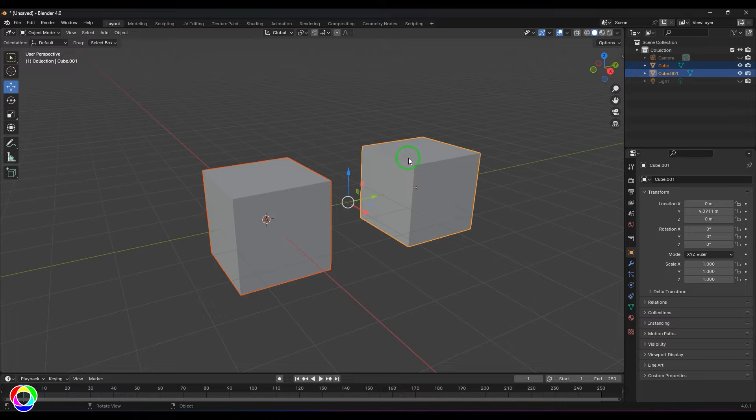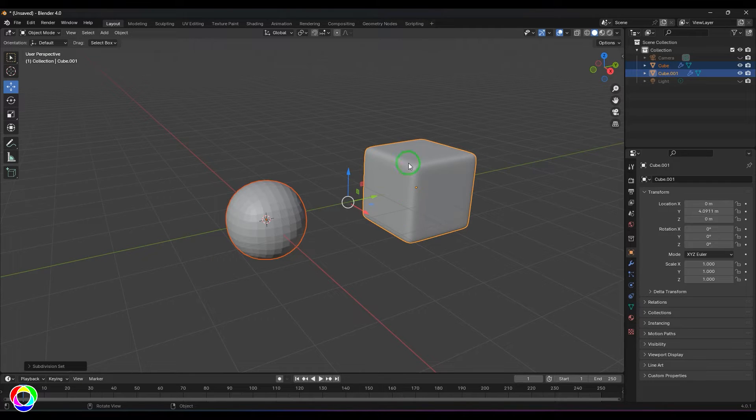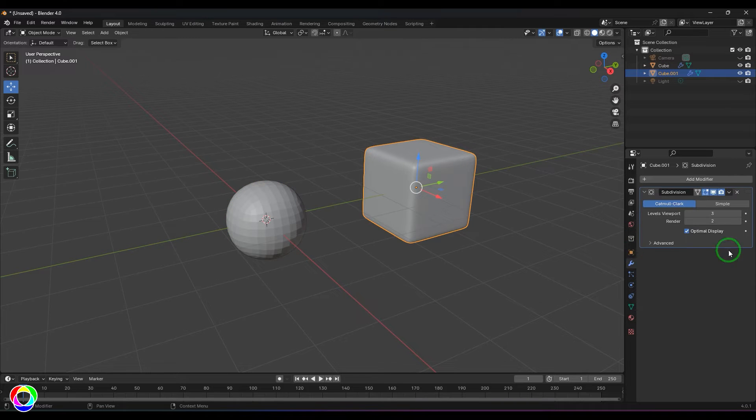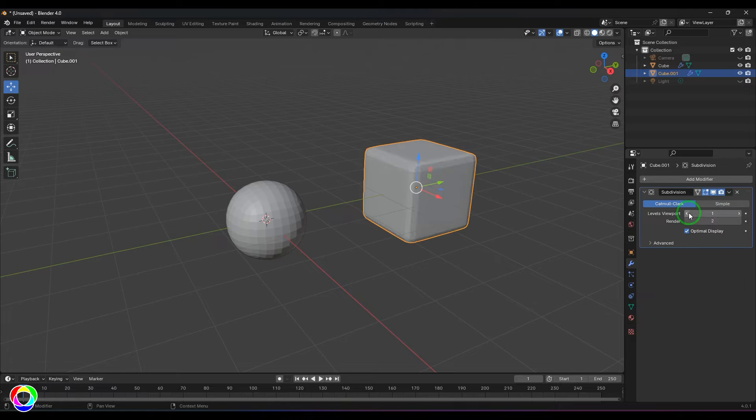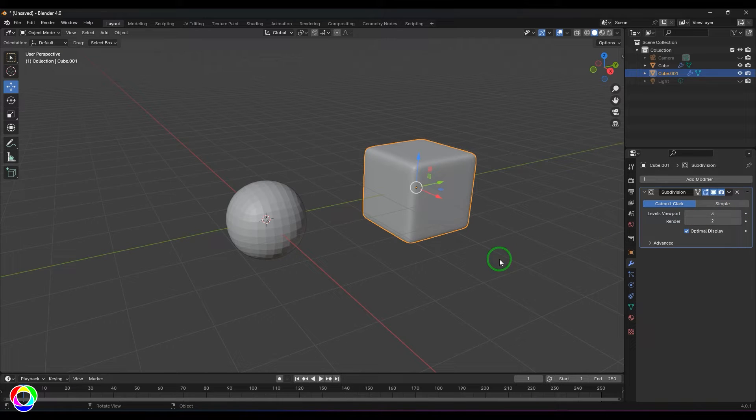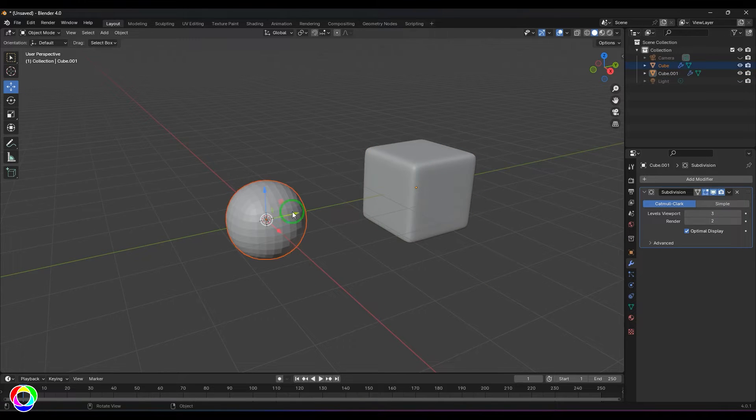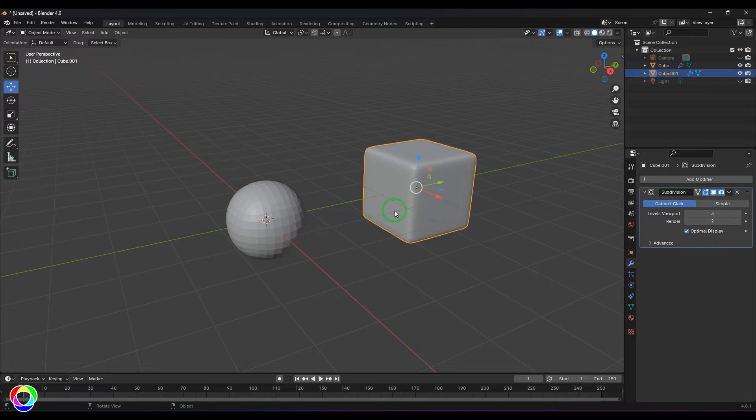So I press Ctrl+3 to subdivide it three times. Generally when you have this modifier here you can see the subdivision has been set to three levels. I can also press Ctrl+1 to get the smooth level of one, but I'm using the third subdivision level.